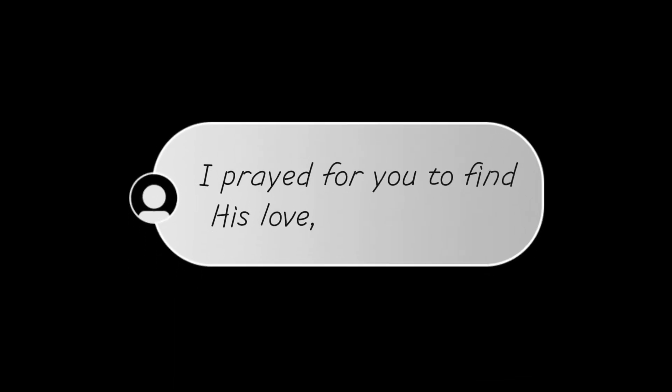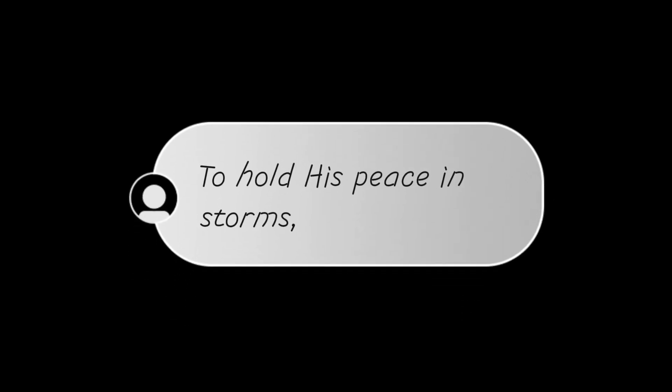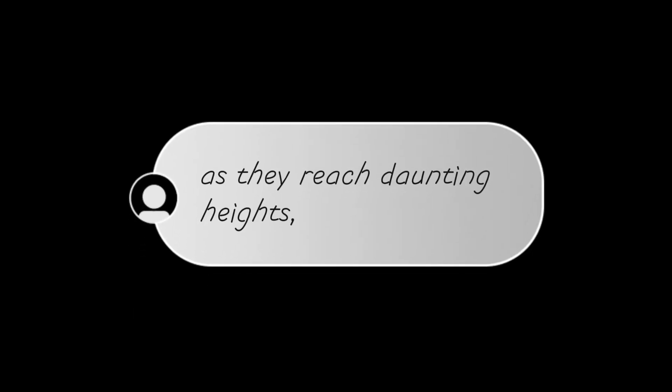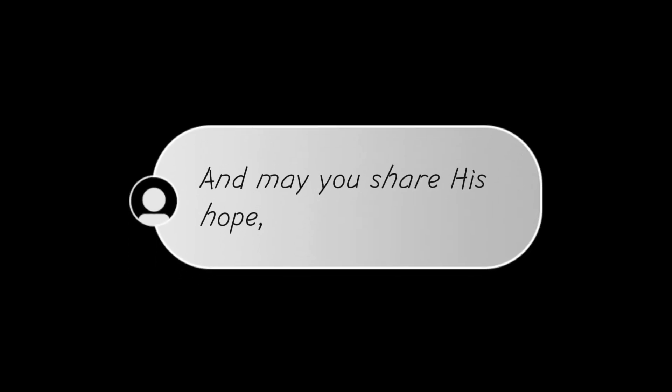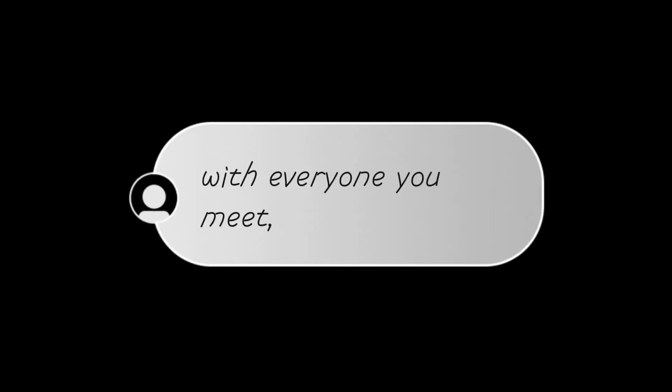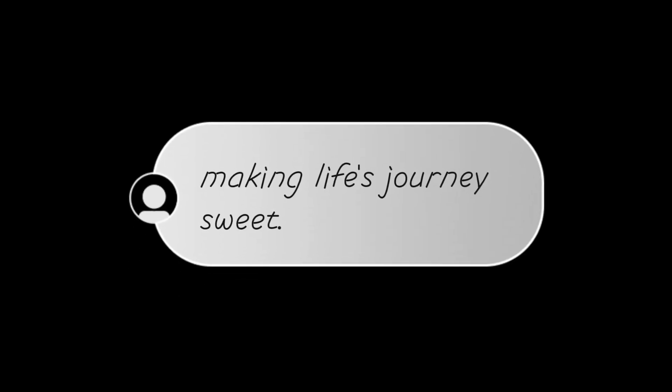I prayed for you to find his love in the darkest of nights, to hold his peace in storms as they reach daunting heights, and may you share his hope with everyone you meet, a beacon of his light, making life's journey sweet.